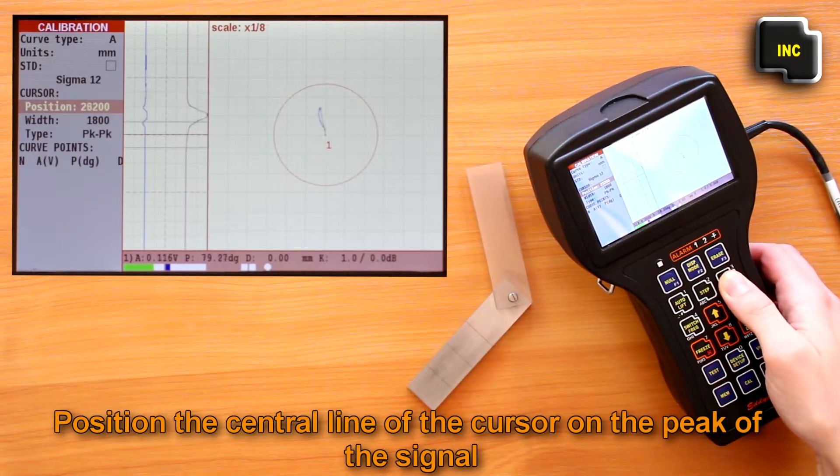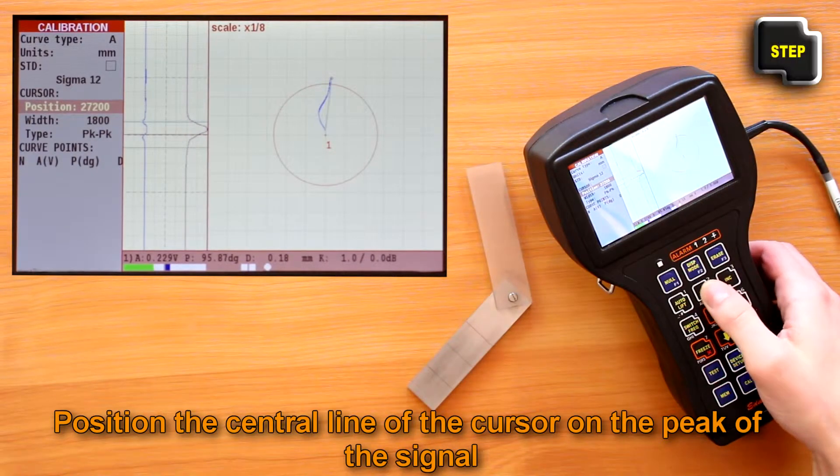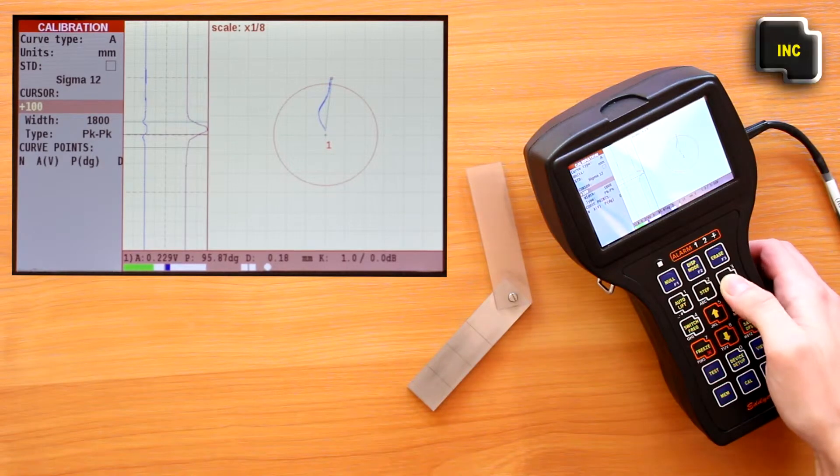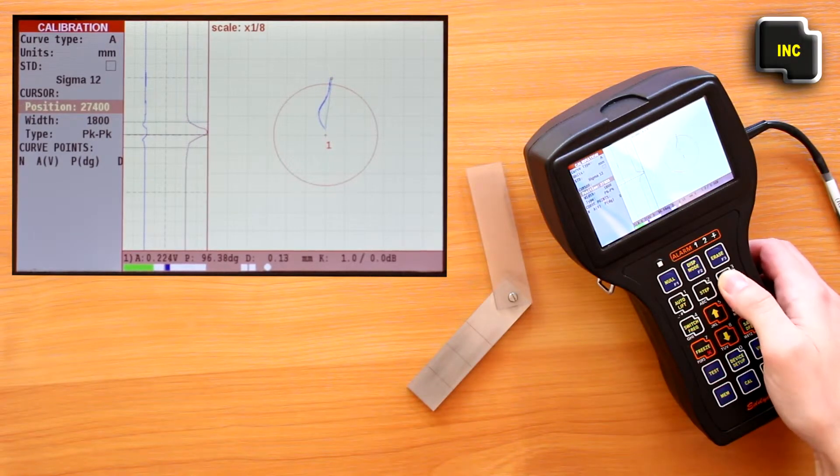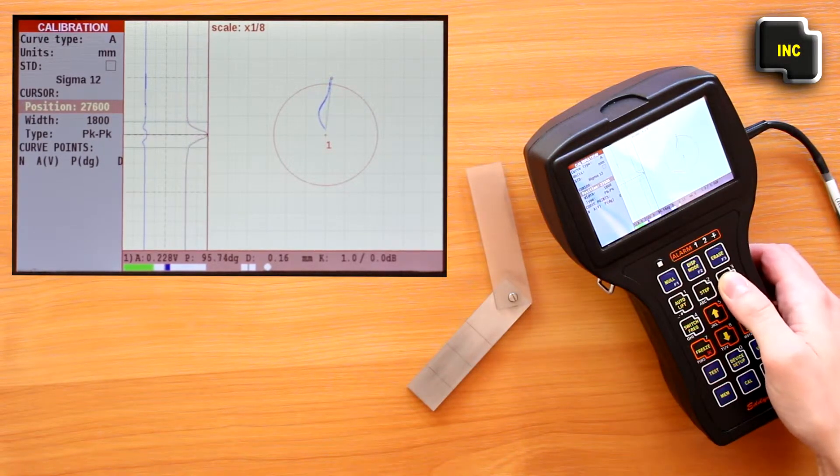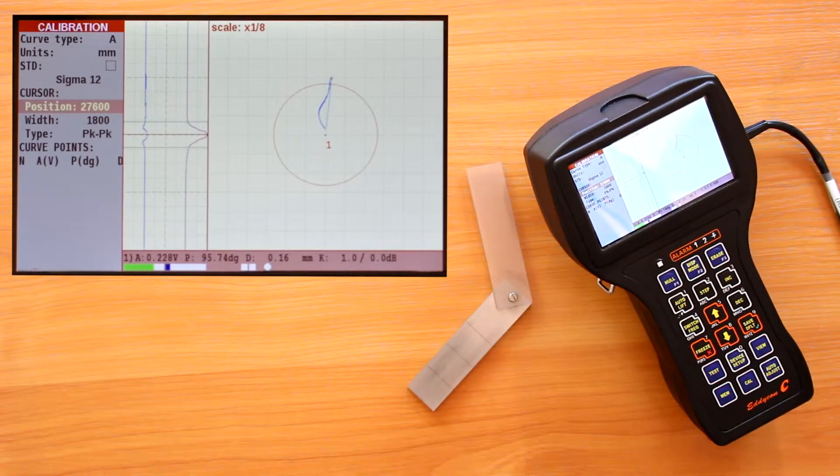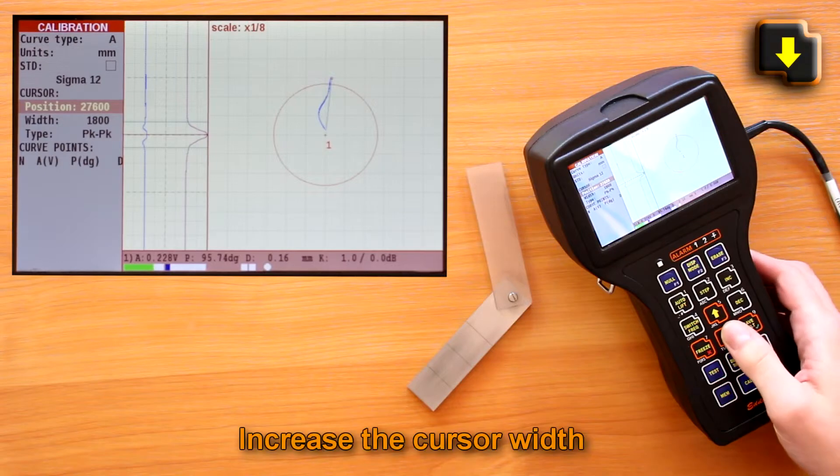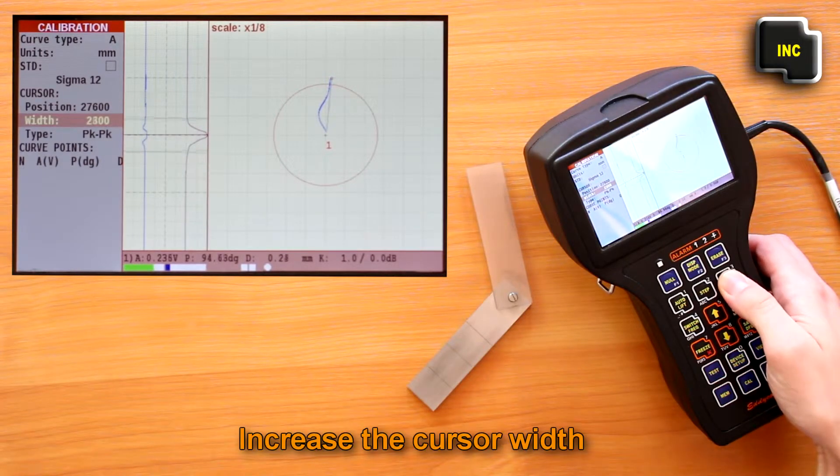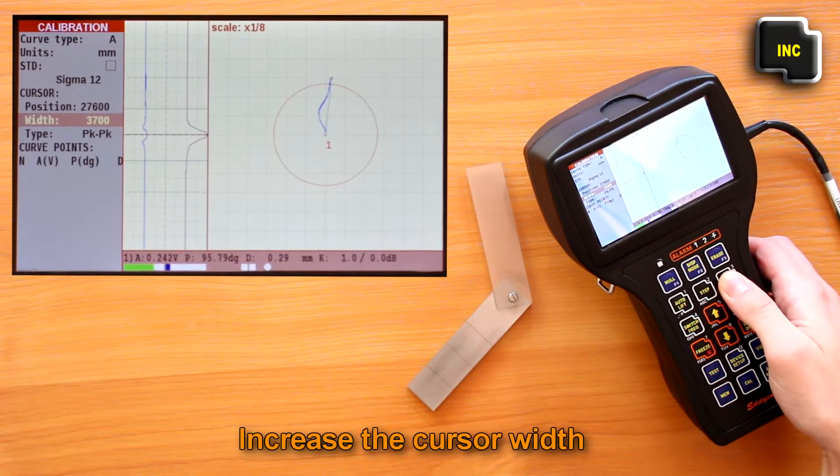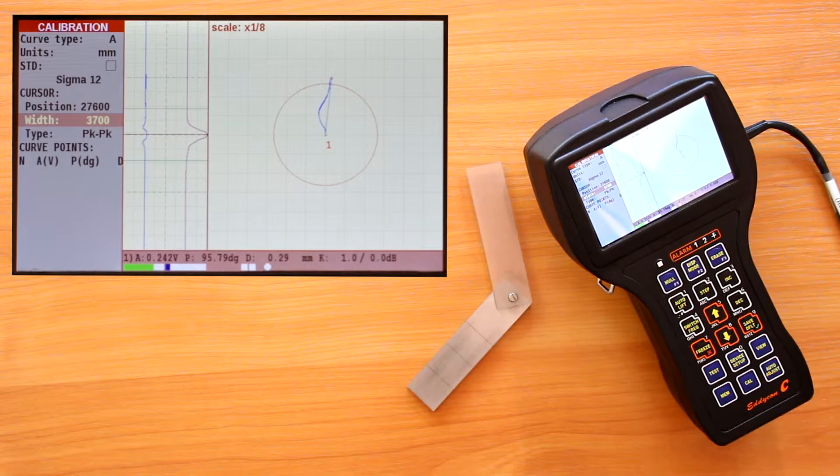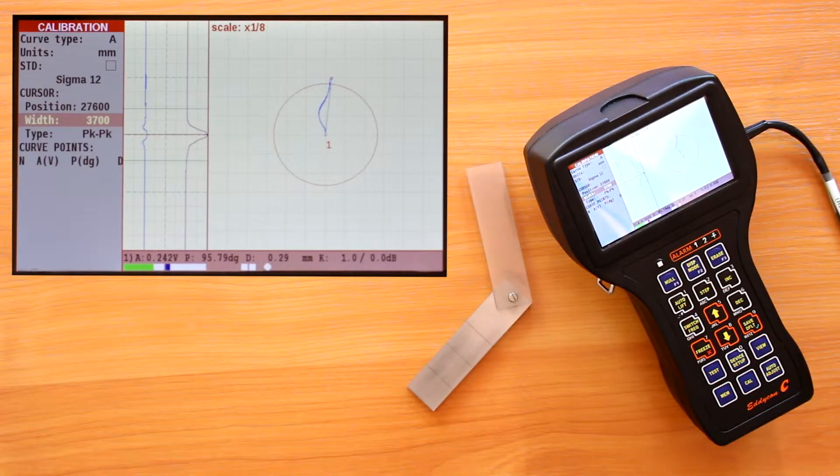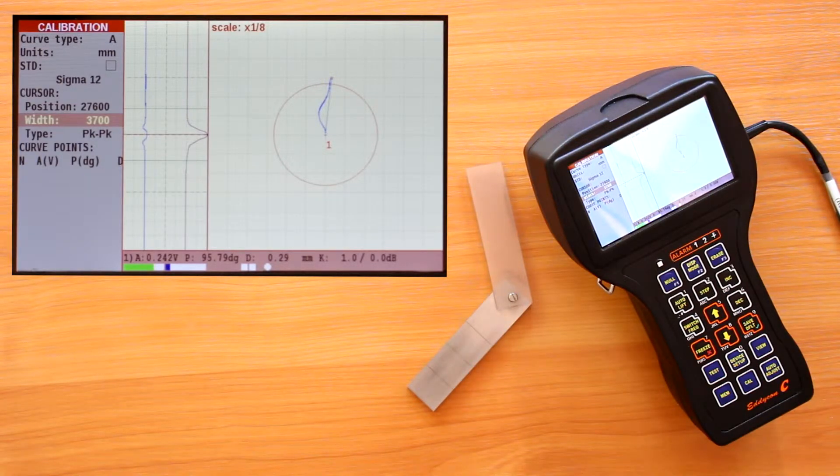Using the width item, increase the cursor width to get only one signal there—that is, the signal from the defect. Having placed the cursor on a defect, press the save defaults key in order to add the calibration curve point.